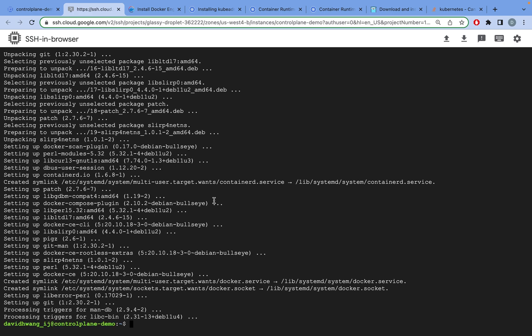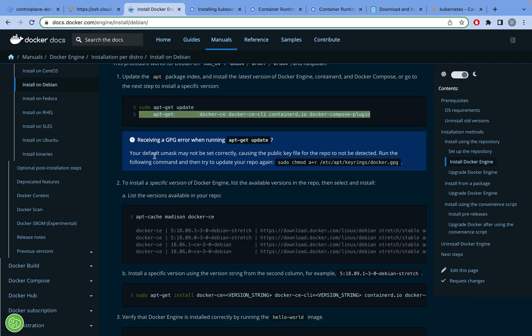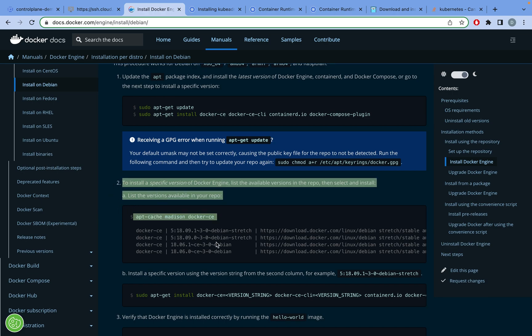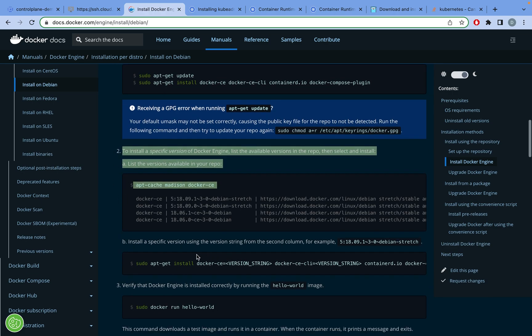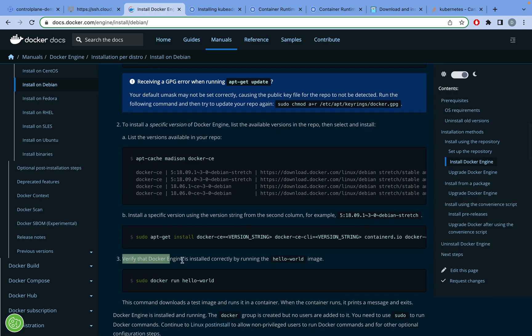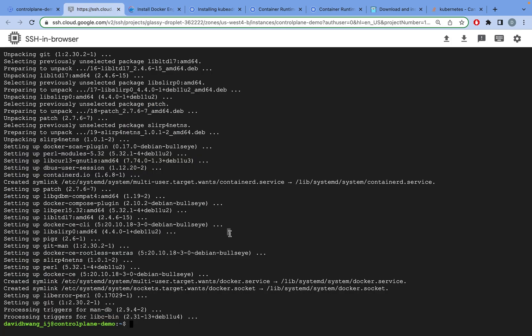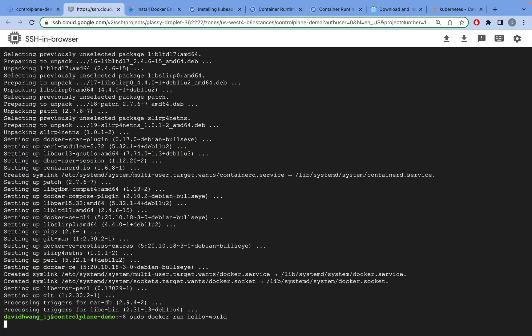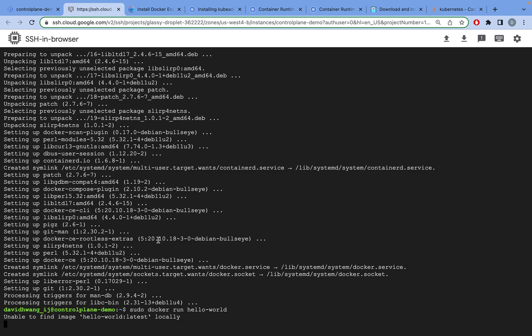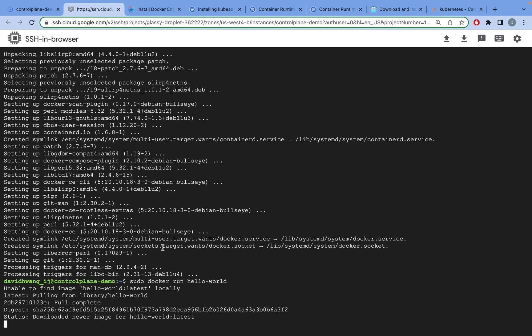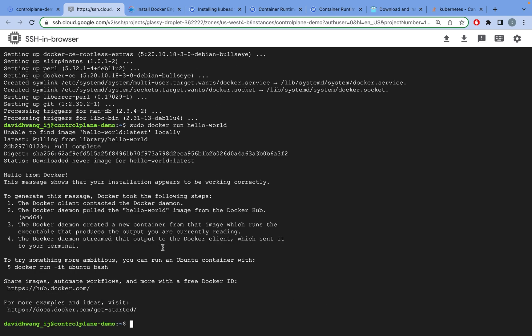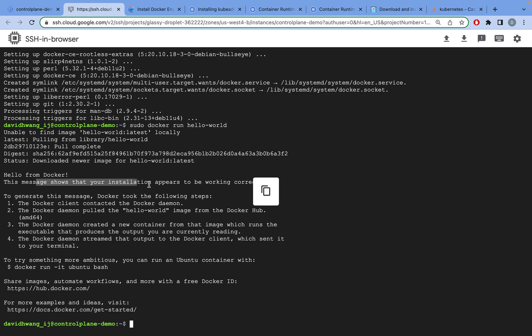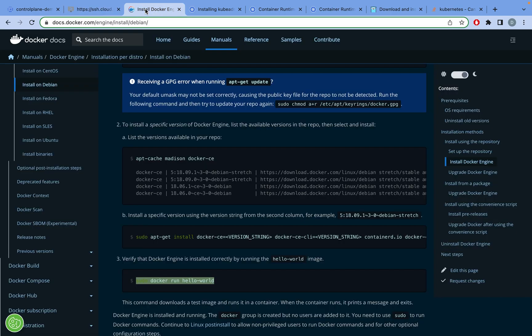That took quite a bit of time. Once everything has been installed, the next step says to install a specific version, but you can skip this part. We just want to verify that Docker is installed correctly. Now it says hello from Docker. This message indicates your installation appears to be working correctly, so Docker is now installed.